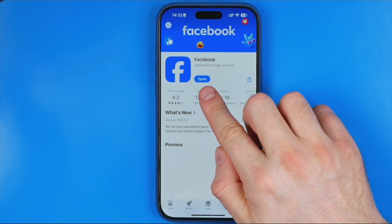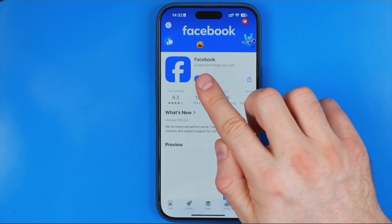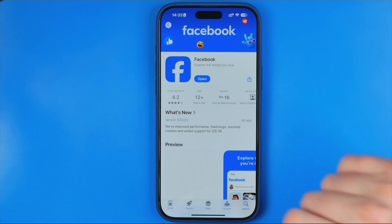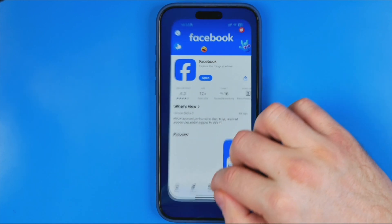If it says Update, just tap on it and download the latest version. We need to do that because an outdated app might not show the latest settings, so updating is always a good idea for any application.